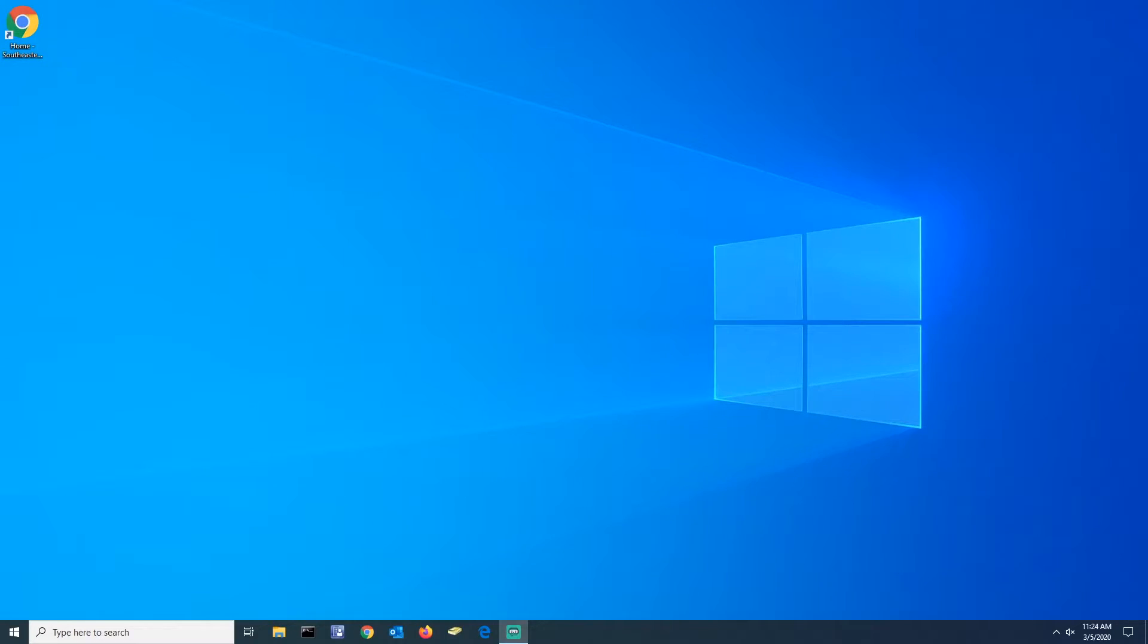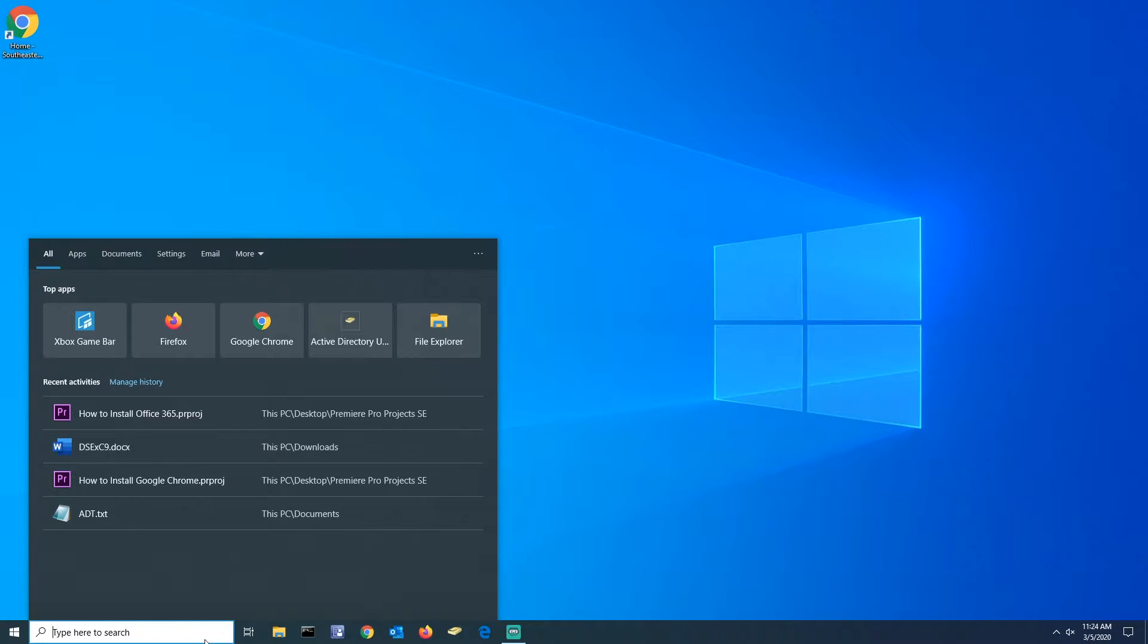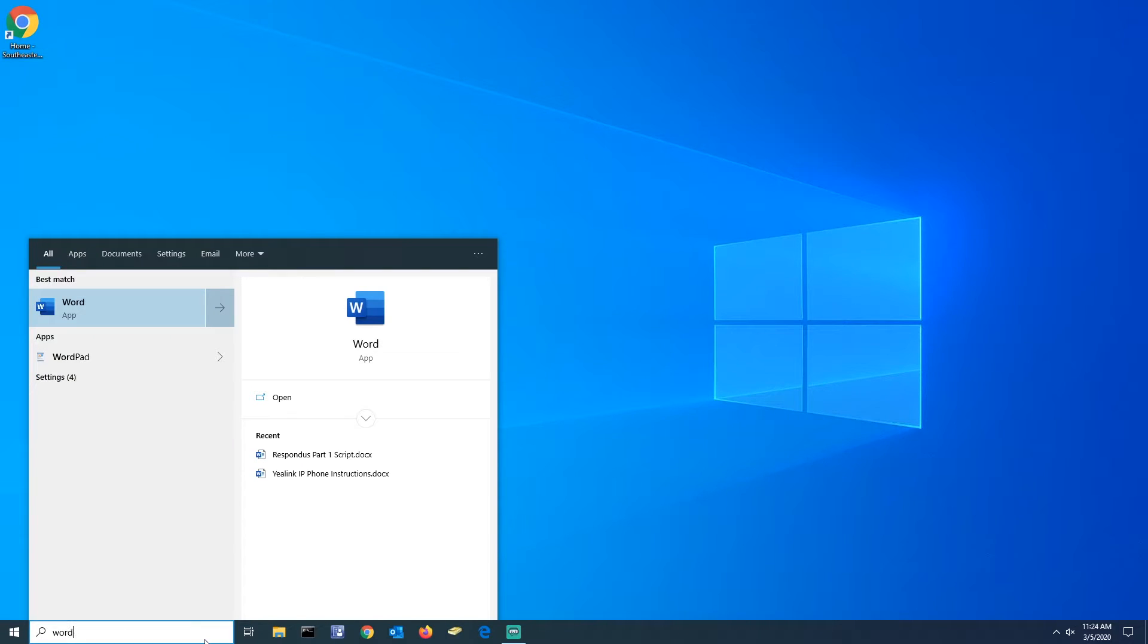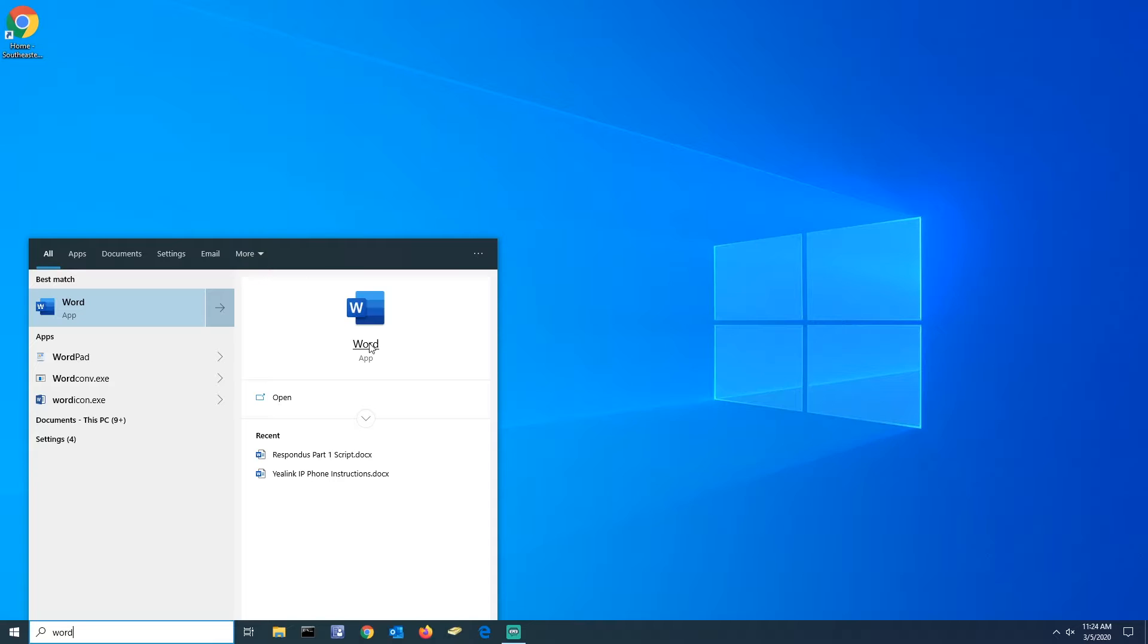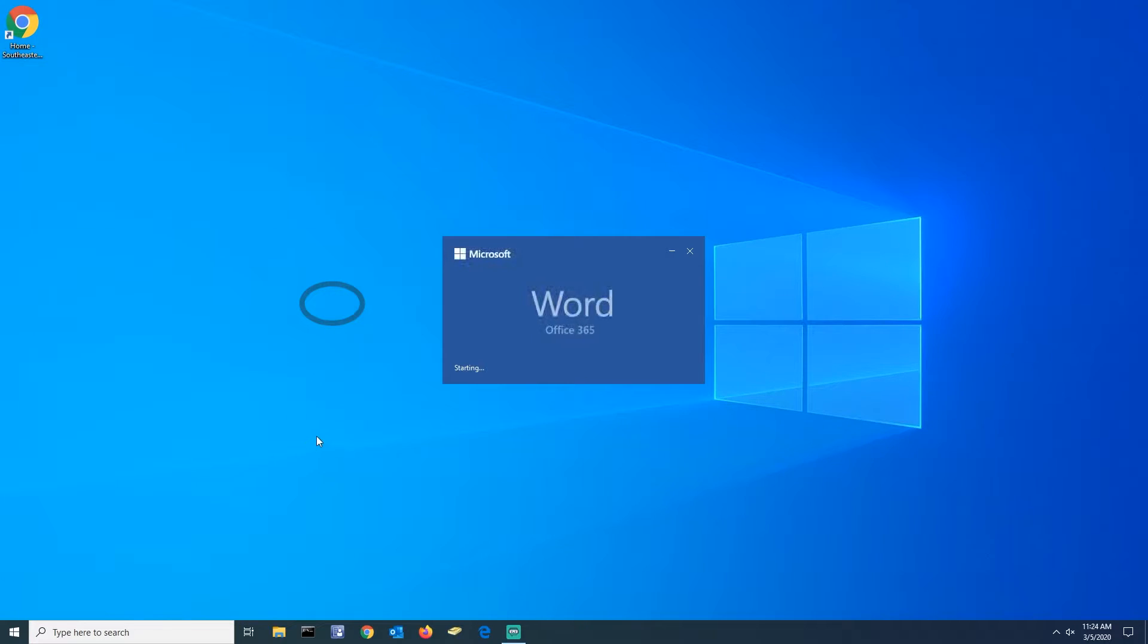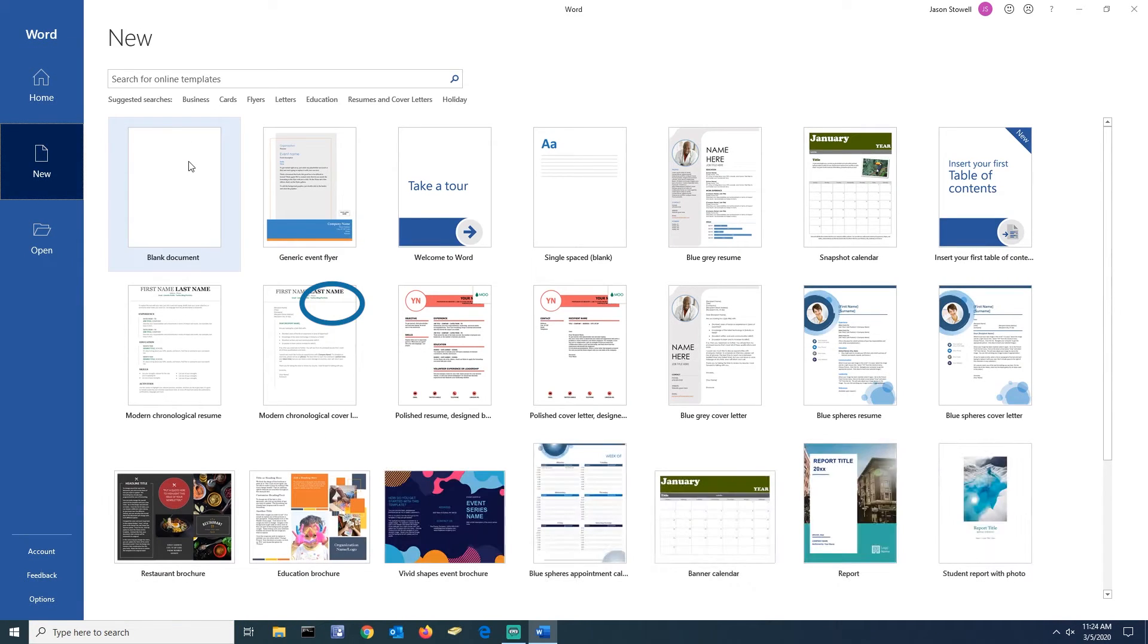You can click the Start button or what I like to do is just click the search bar and search for whatever Office product you need, such as Word. And that's how you install Office 365 apps on Windows OS.